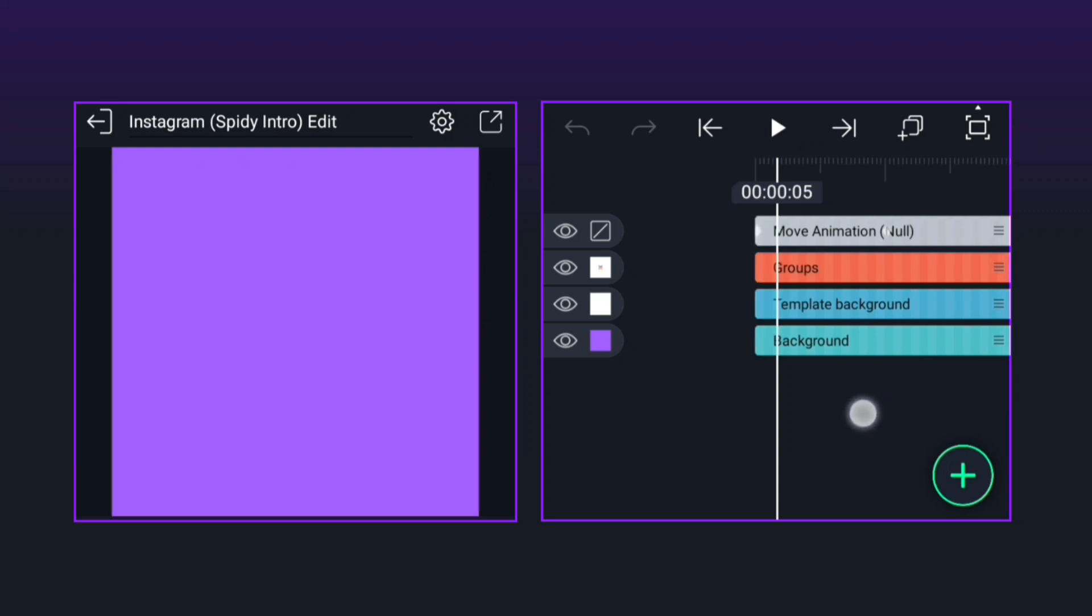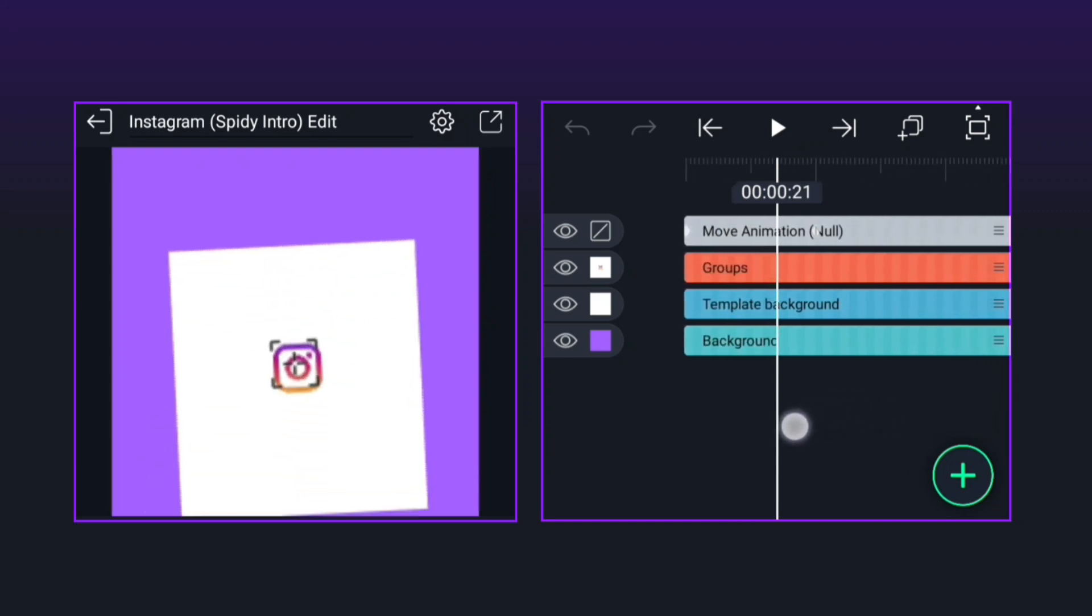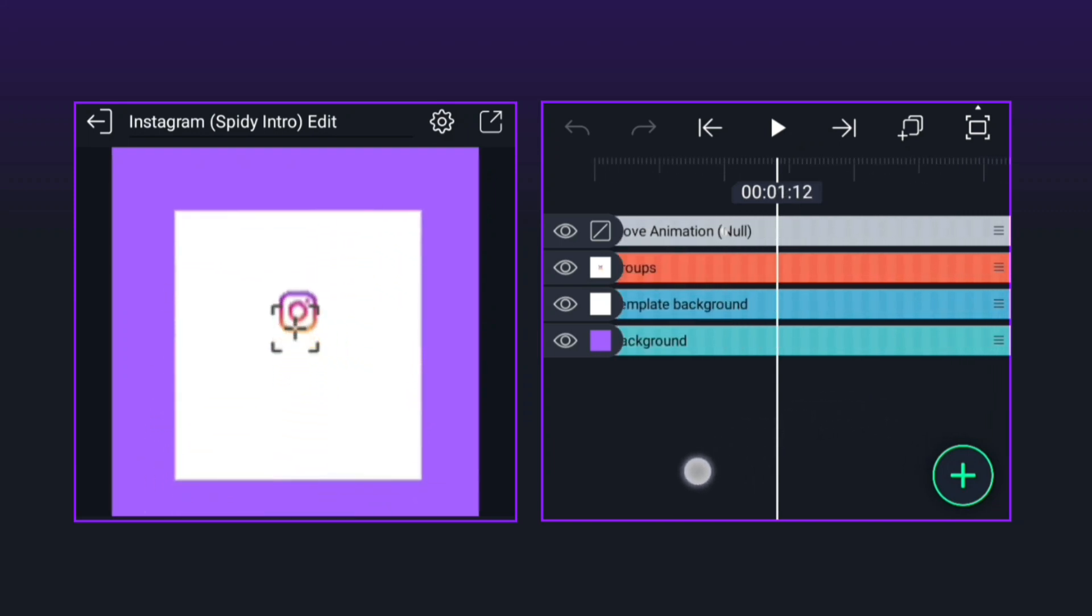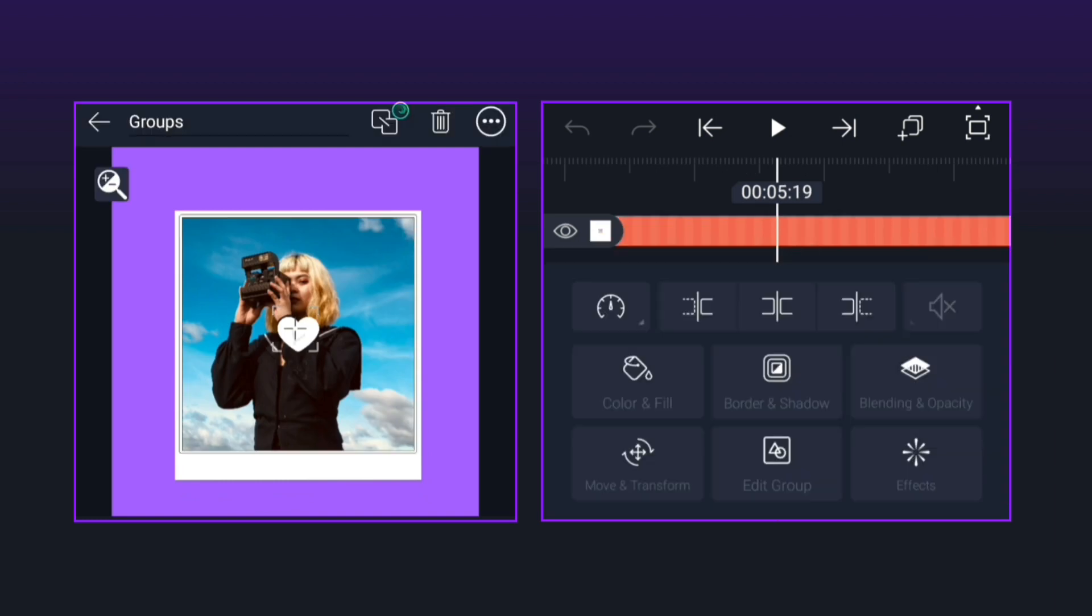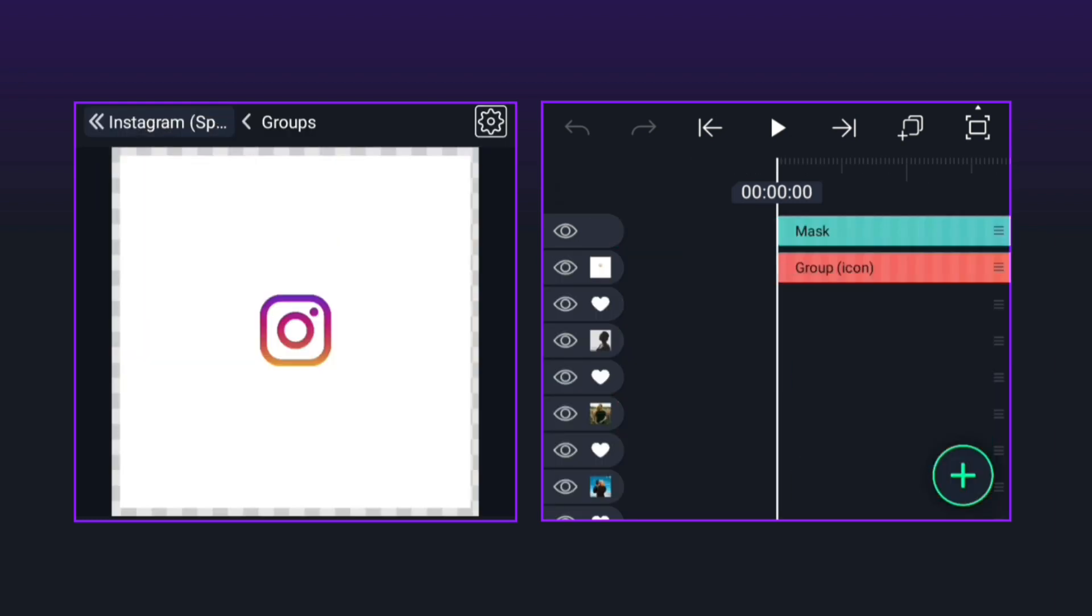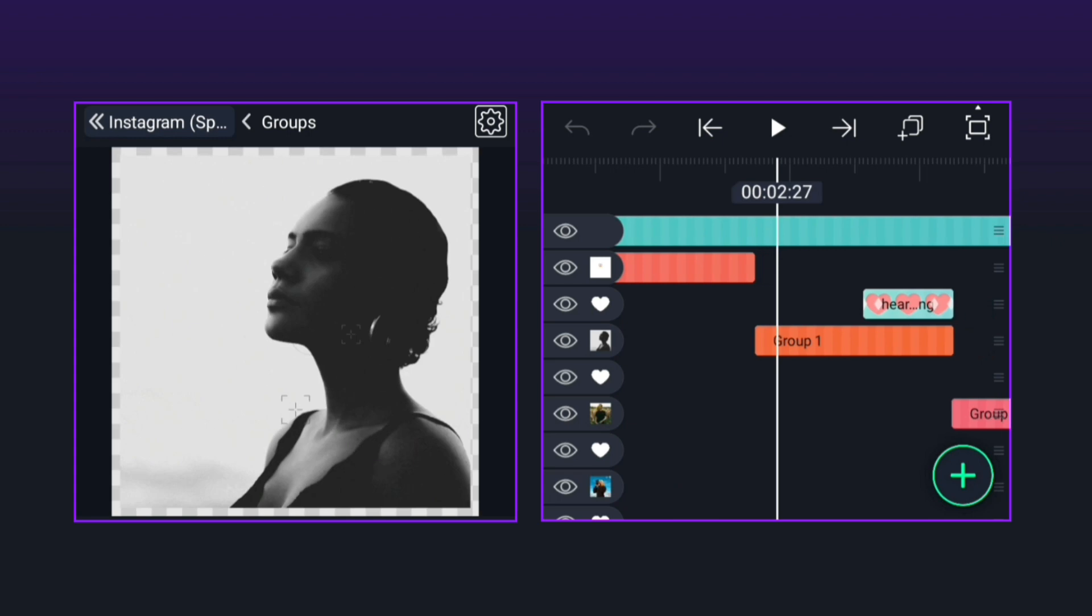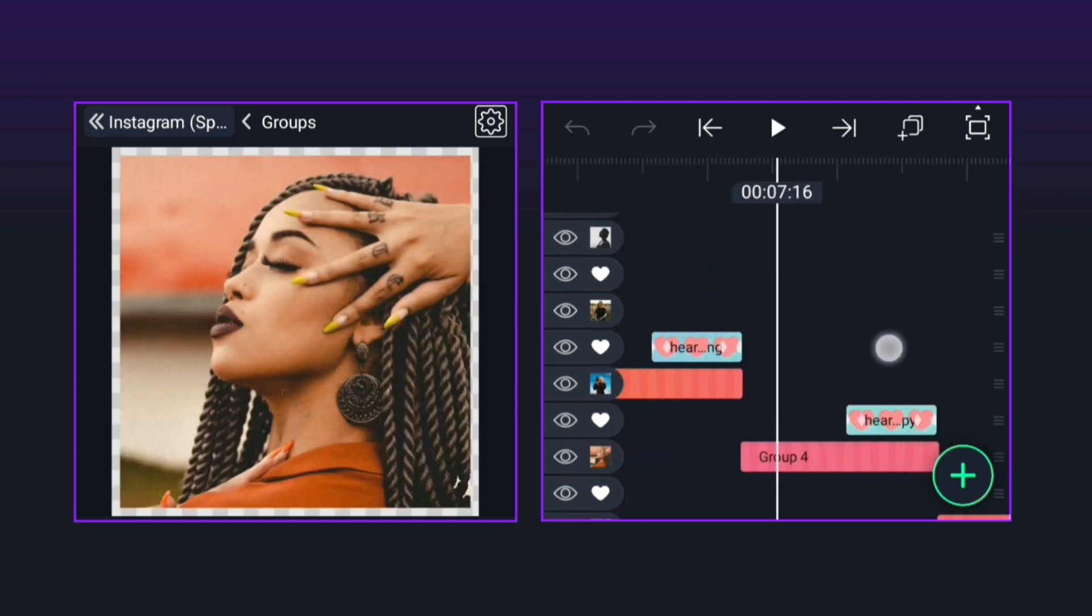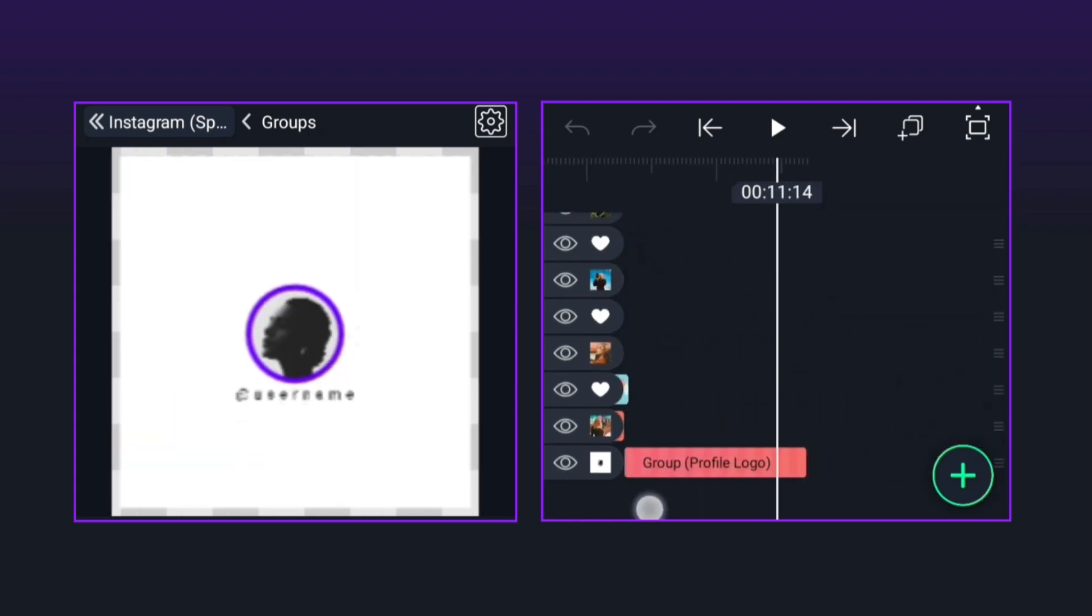Editing this template is very easy, let me show you how. The first thing to do is to edit the groups. In this post animation, you have to add more images. This can also be done easily. Now let's add any of our images.